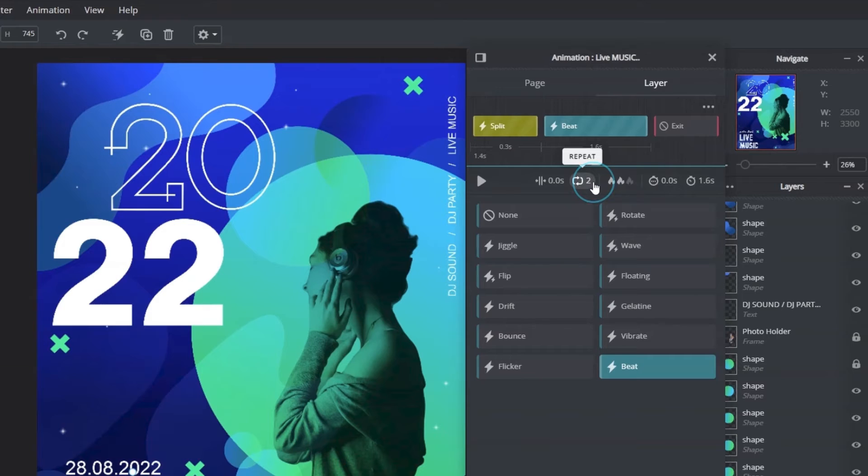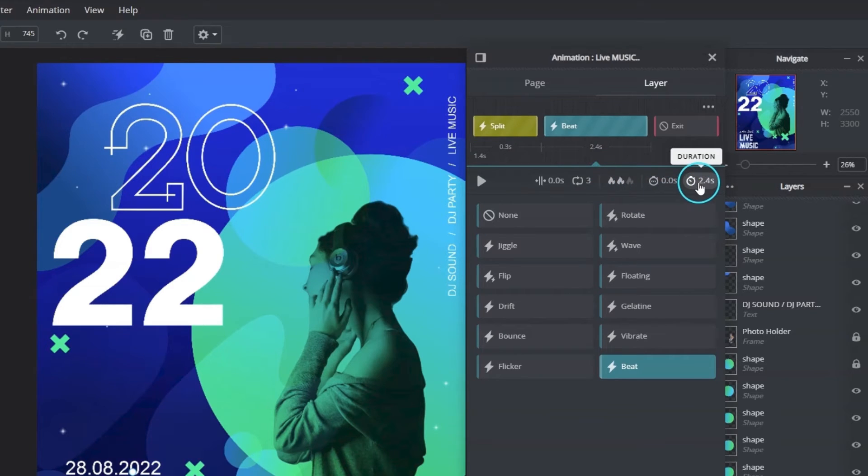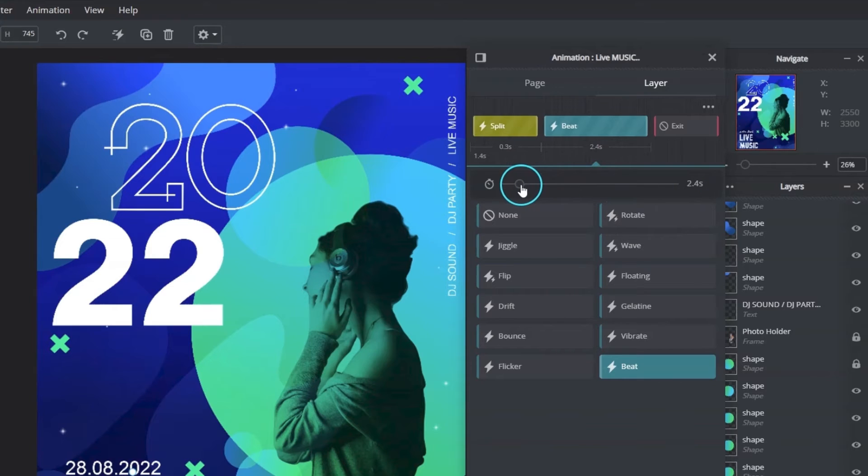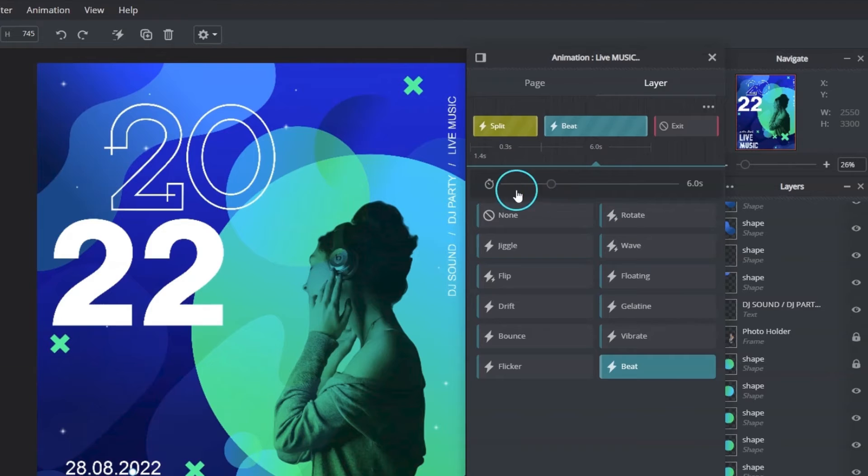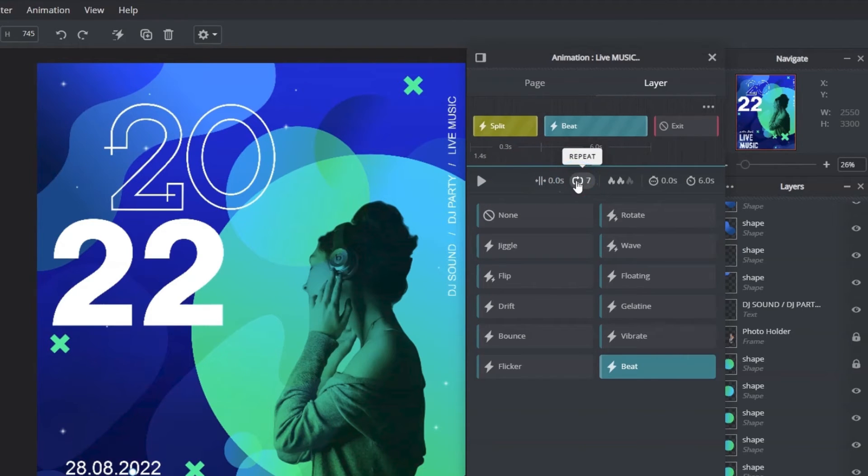To set the number of loops, or click on the duration button to set the duration of the looping animation. Times of repeats will be adjusted automatically based on the duration set.